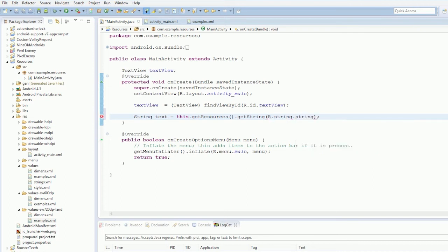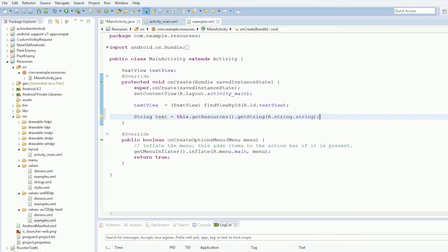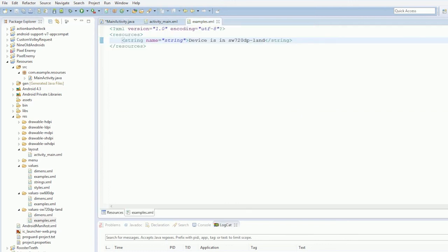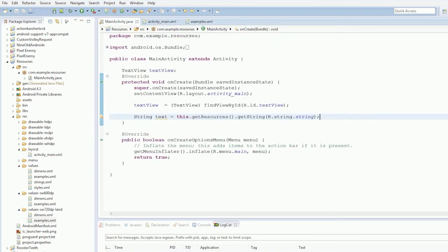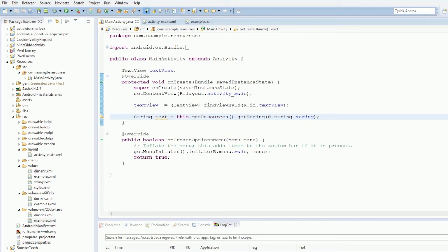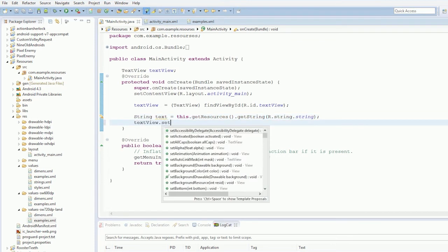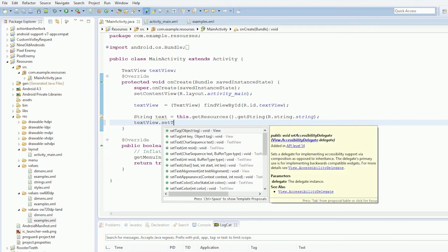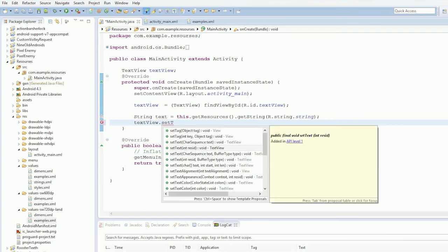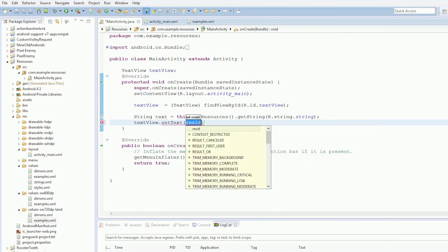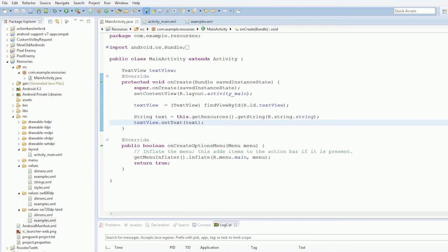And now to display this in our thing we're very going to simply get our string in our activity. So string text equals context or this dot get resources this can be got from any context in Android so get resources dot get string that's the wrong one get quantity string I did not want that one string. Now it's or dot string dot string I'm actually should rename that but anyway look it says get resources get string or dot string dot string that means it's in resources in string. So we've got that and now we're just going to say text view dot set text text.